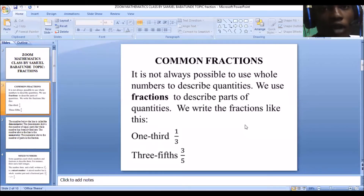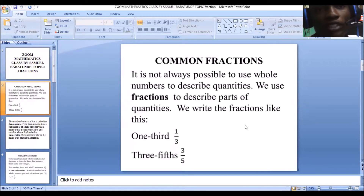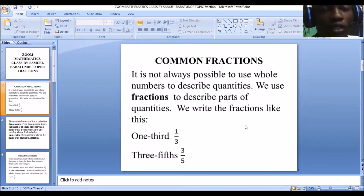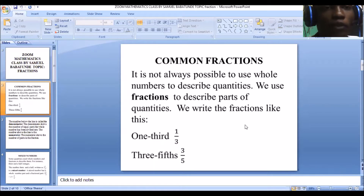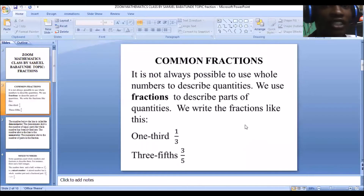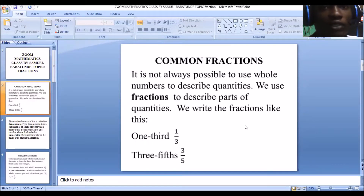With common fractions, it is not always possible to use whole numbers to describe quantities. Whole numbers like one, two, three — these are whole numbers. But it's not always possible to describe quantities in whole numbers. There are some times we use fractions to describe parts of these quantities. And for you to describe them in parts, you use what we call fraction.